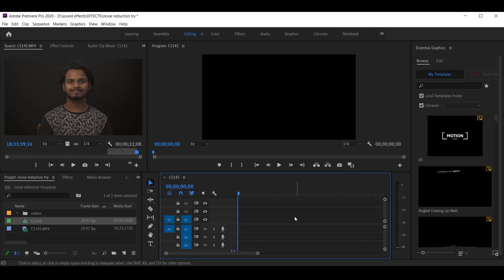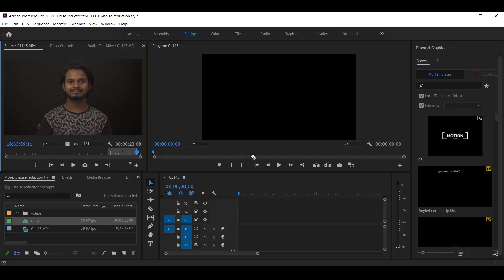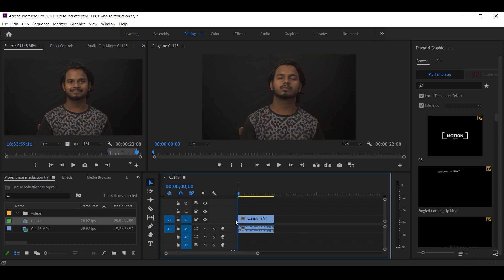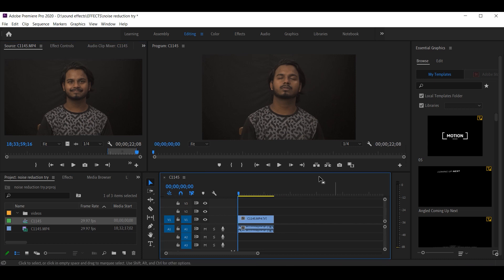Now we've come to our Premiere Pro and the first step is to drag and drop the video. After dropping the video, I will listen to the sound of the volume.